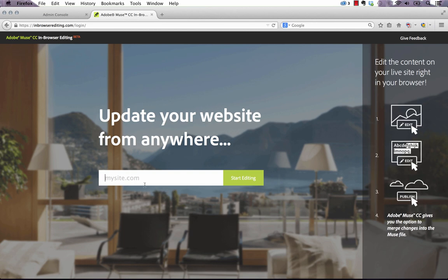So within this page this is where you'd enter in your domain, so for example www.musethemes.com, and you click start editing and it brings you to an editing window much like you'd see if you were editing directly from within BC. So you can give your clients this page to log into and they can edit their site themselves without needing to go back to the original designer.